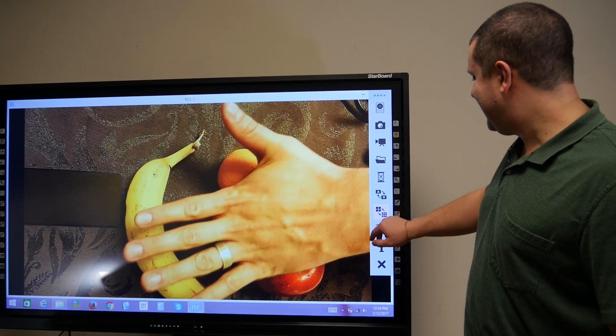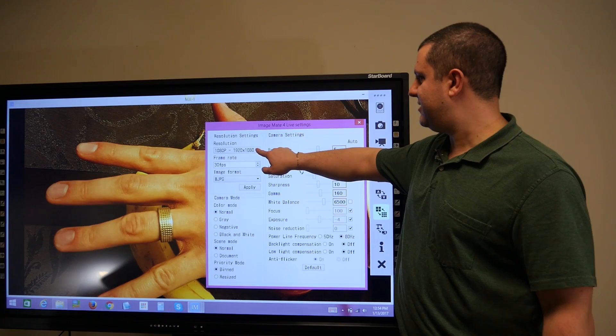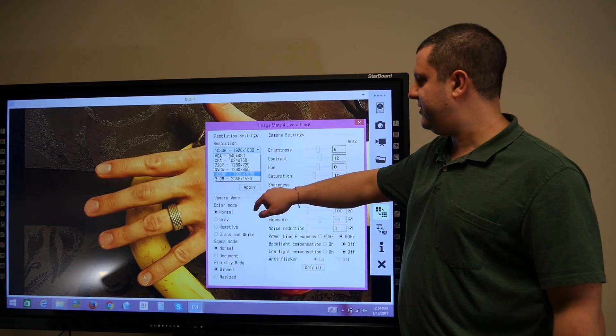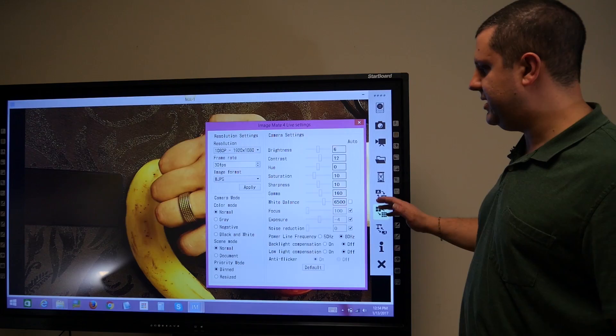And then we can even open up our settings. So right here, we can sort of on-the-fly change resolutions. We have it set to 1080p, but you can go up to 2048 by 1536. You can adjust your color, white balance, saturation, all that great stuff.